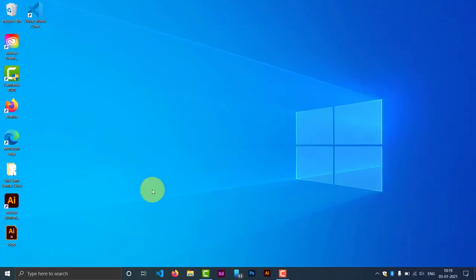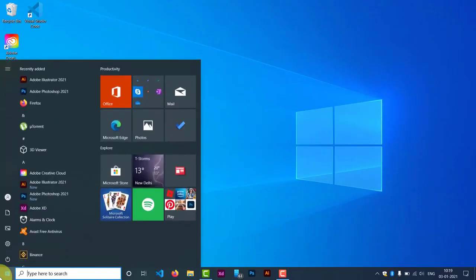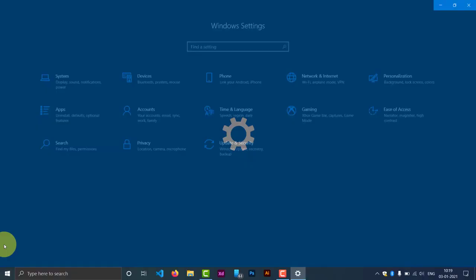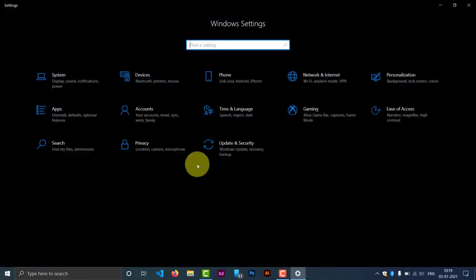It's really easy. First, go to the Settings of your Windows. Here is the Settings. Open the Settings and then...